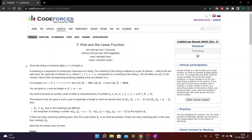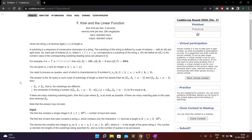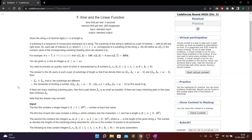Hi everyone, in this video I'm going to solve problem F from Codeforces Round 820. In this problem we are given a string s of decimal digits from 0 to 9 of length n.